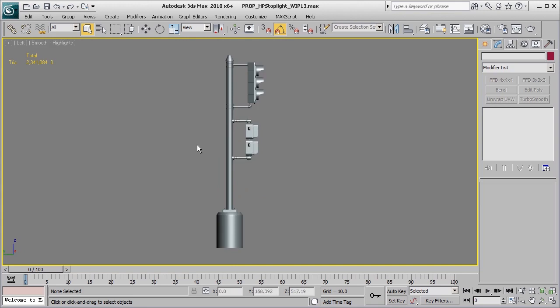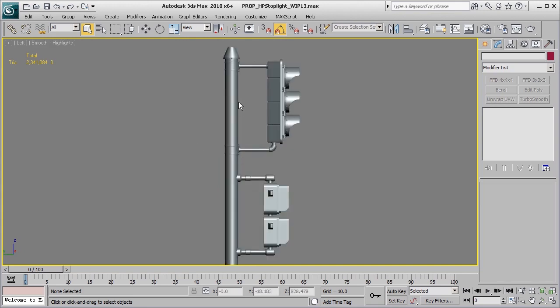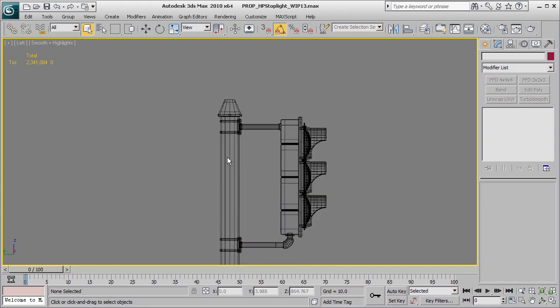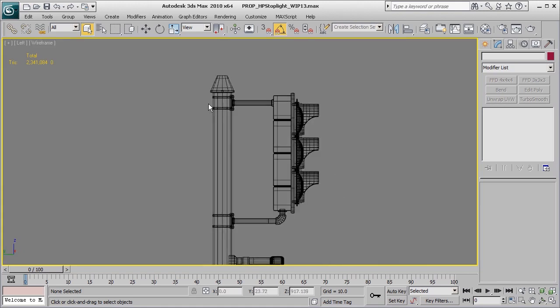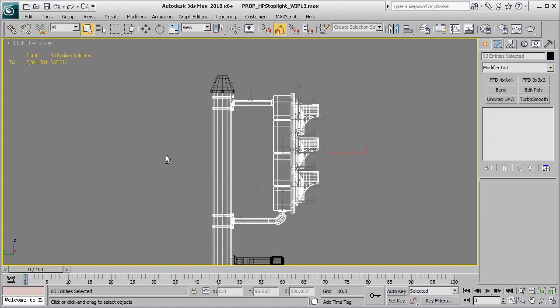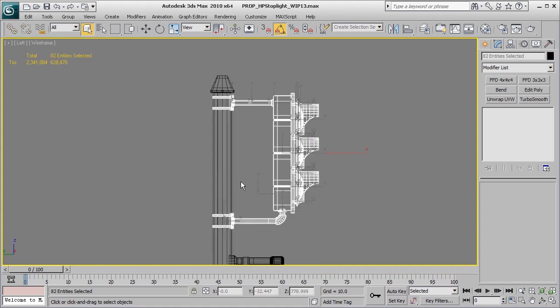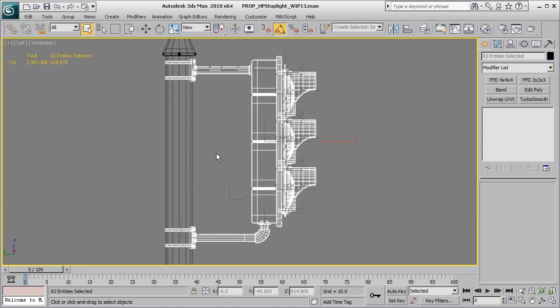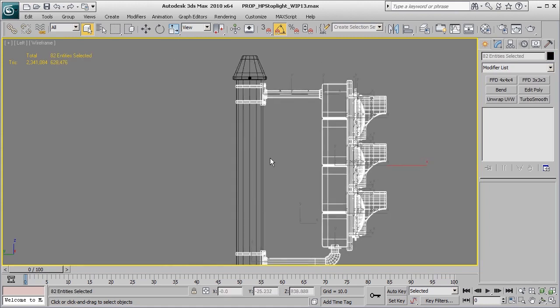I'm going to go into a side view and grab all of the geometry that make up that stop light, and then make sure that I deselect the pole itself.